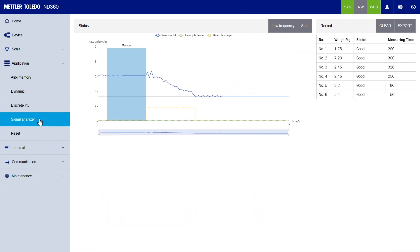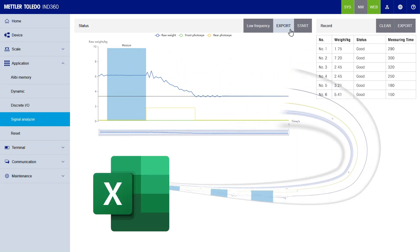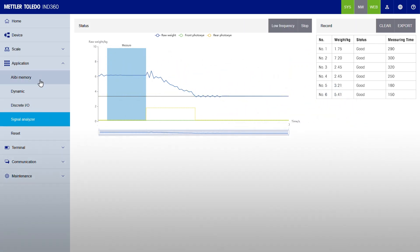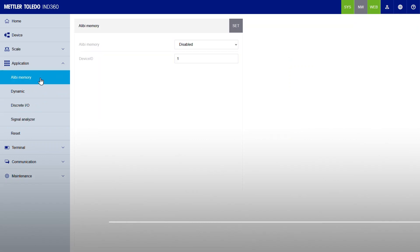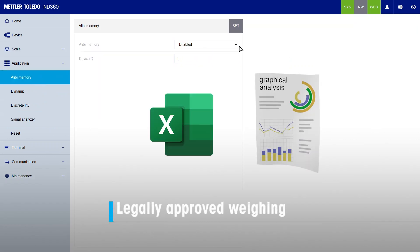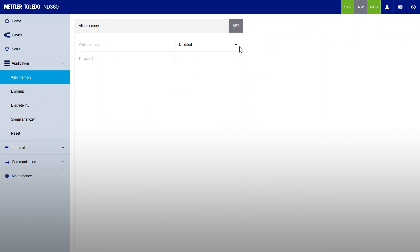IND360's web interface is also a powerful asset to remotely troubleshoot issues or export data to Excel for further analysis. For legal record-keeping or more comprehensive data capture, you may store up to 8 million measurements in IND360's Alibi memory.